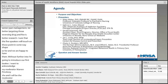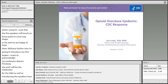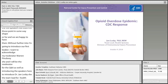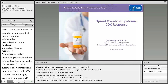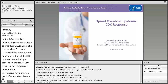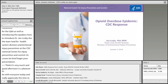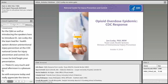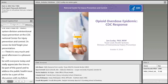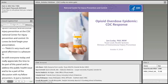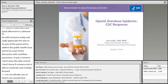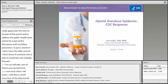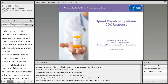To introduce Dr. Jen Loesby — she's the team lead for the Health Systems Division of Unintentional Injury Prevention at the CDC National Center for Injury Prevention and Control. Dr. Loesby, please begin your presentation. Thanks so very much, and good afternoon. It's a pleasure to be with everyone today. I appreciate the time to be part of this panel and address this broad public health issue. I don't have the slide control — if somebody else can move the slides forward, that would be great.